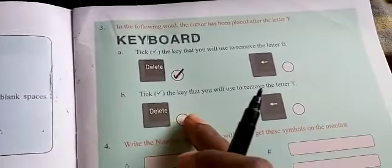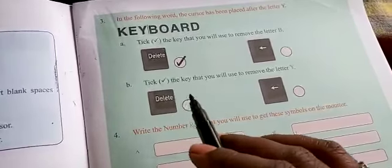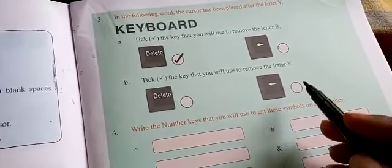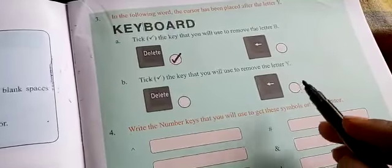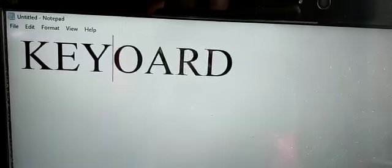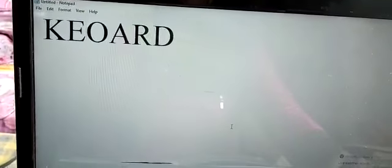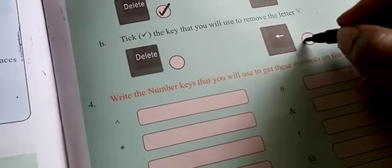And the second one: tick the key you will use to remove the letter Y. The delete key erases letters from the right side. The backspace key is used to erase letters from the left side. The Y is on the left side of the cursor, so you have to use the backspace key. I am pressing the backspace key — there, you can see. The answer is backspace key.